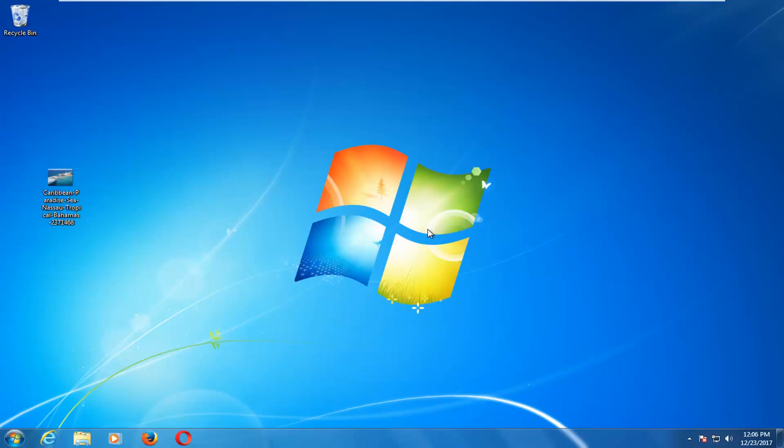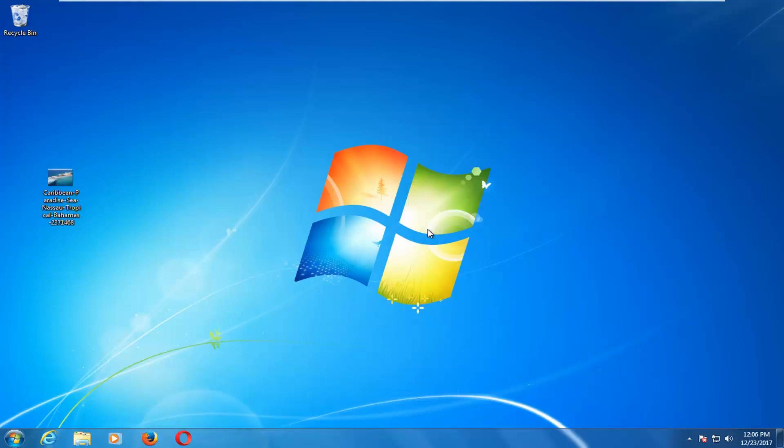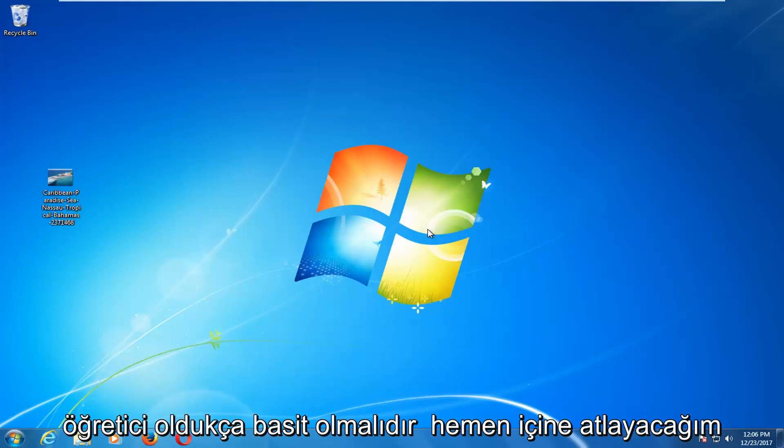In today's tutorial, I'm going to show you guys how to change the desktop wallpaper on your Windows 7 computer. This should be a fairly straightforward tutorial and we're going to jump right into it.